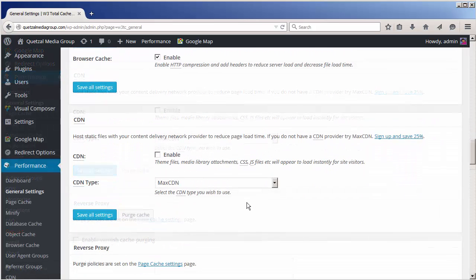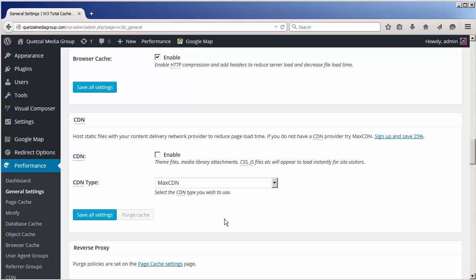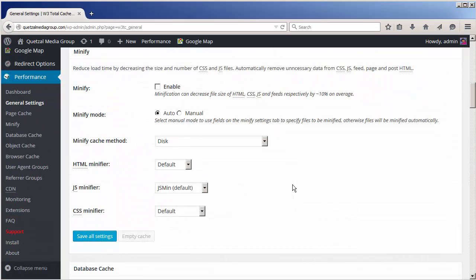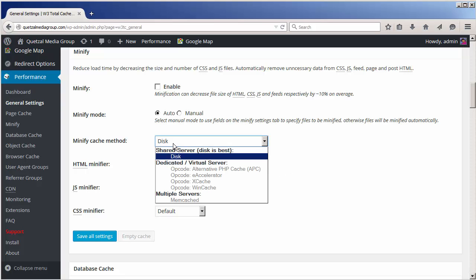If you have a CDN you can always make use of the CDN feature. The other thing we should look at is the minify cache method. Make sure you have disk selected.